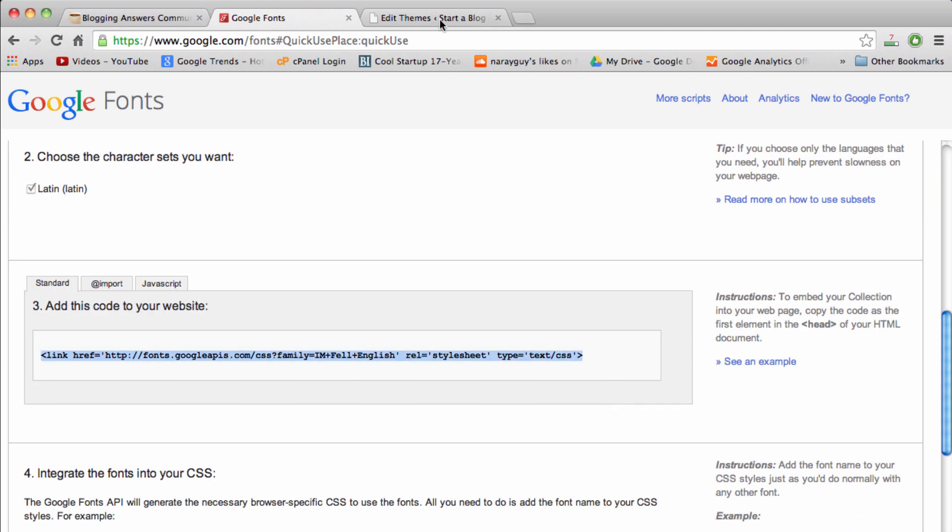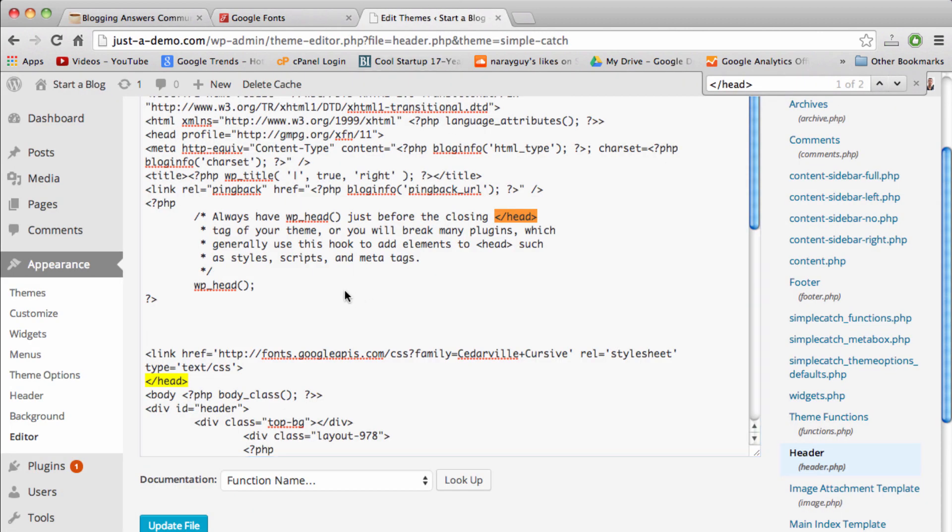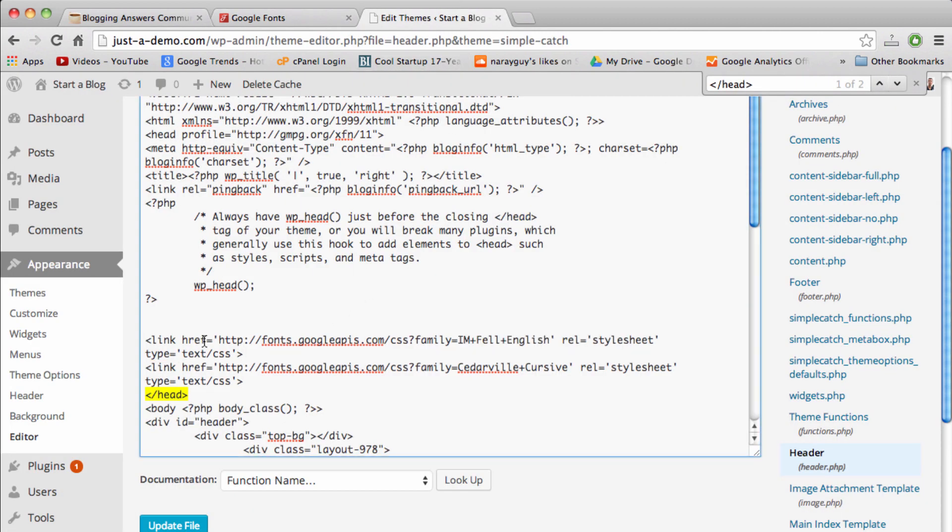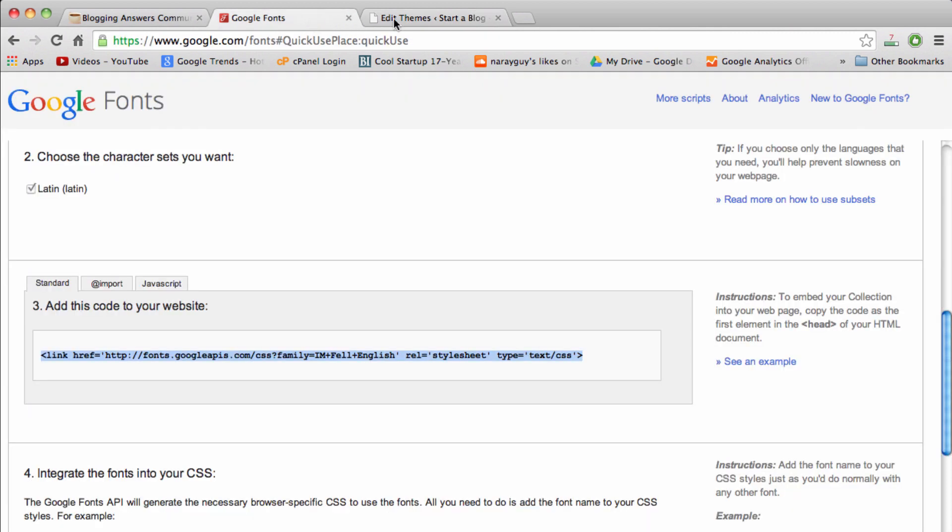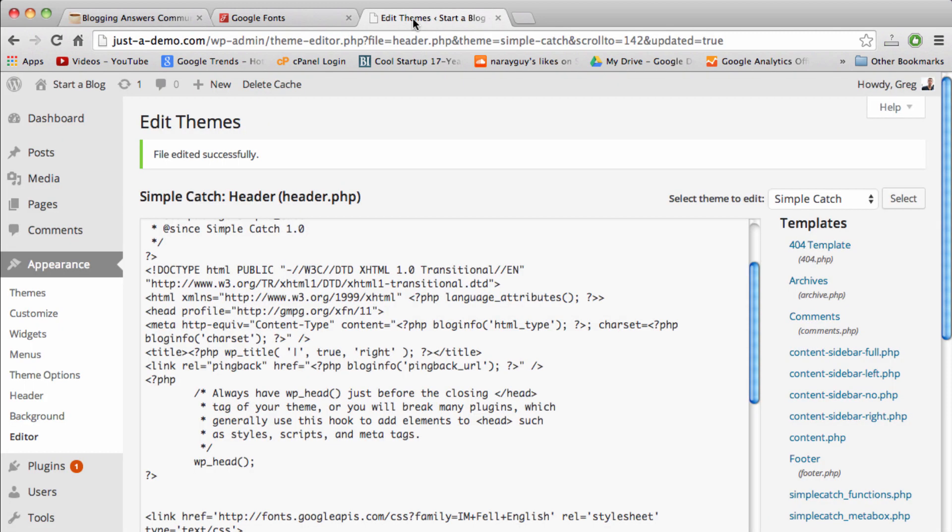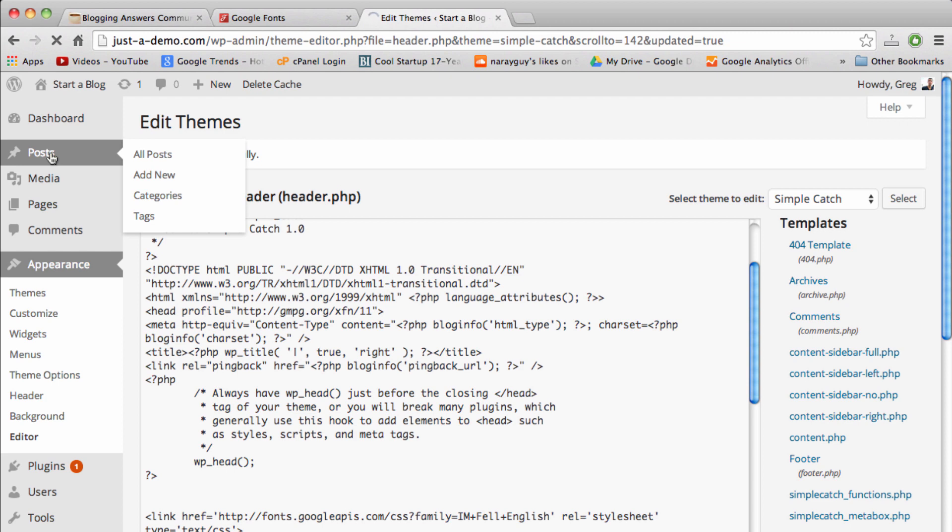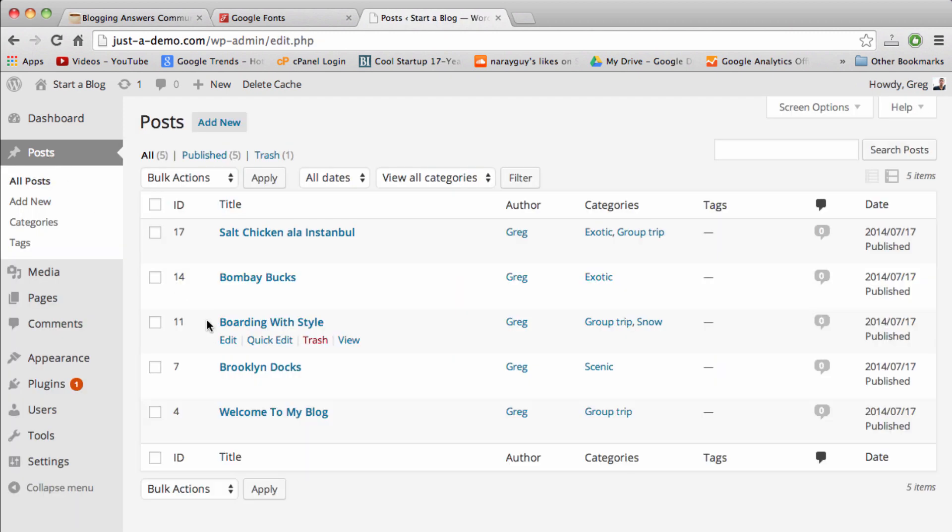Pop it in, and now we can update file. What that just did was linked the Google code for the fonts to our blog, so now they're in our dashboard and they're ready to use in a blog post.